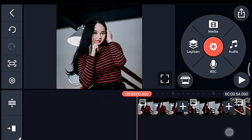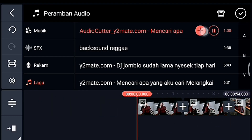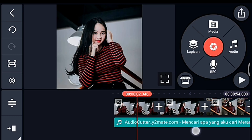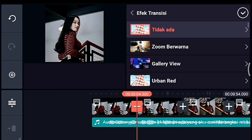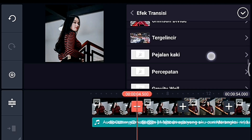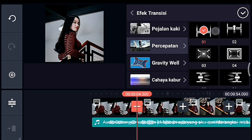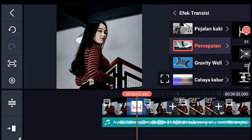Kalian ke awal, kita tambahkan audionya — nanti bahannya ada di komentar. Kalian klik transisi yang pertama, tambahkan transisi yang namanya Percepatan atau Acceleration. Kalian pilih yang nomor 0.1, durasinya 2 detik.